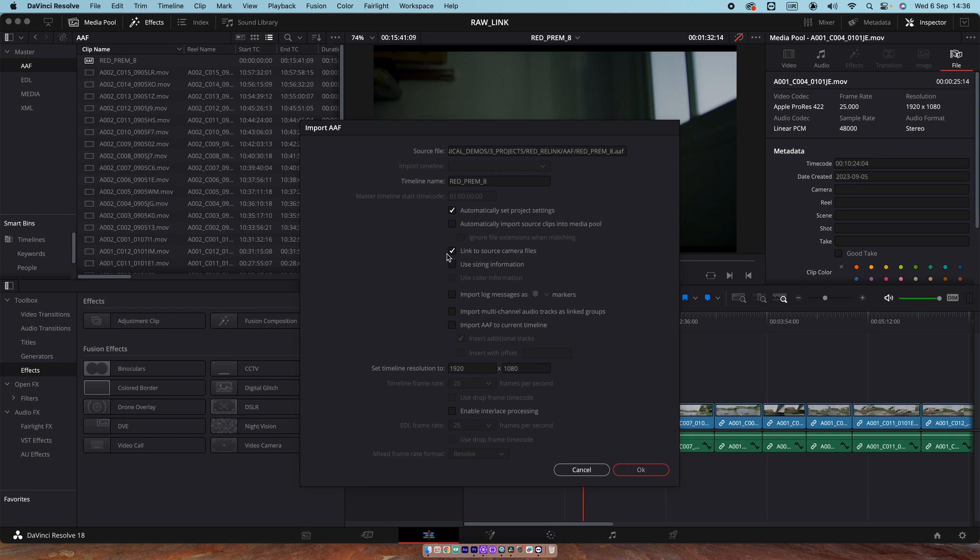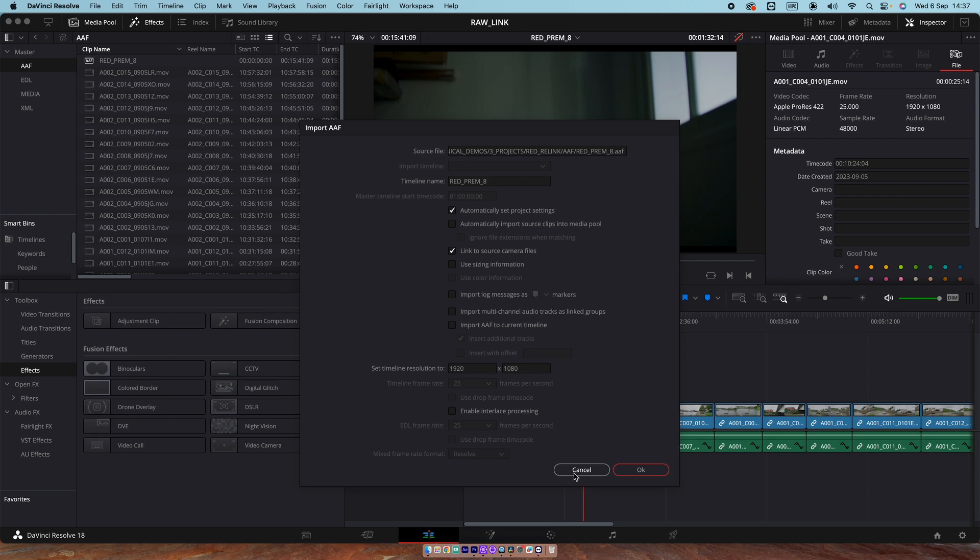And then it will reconnect to your media, the RAW. But importantly here, no transcoded media can be in the project because that could cause a bit of a conflict. You just want the original. So my advice, create a blank project and use that blank project as your conform.